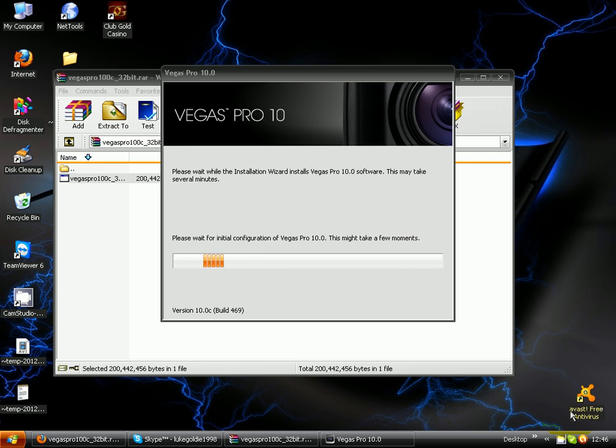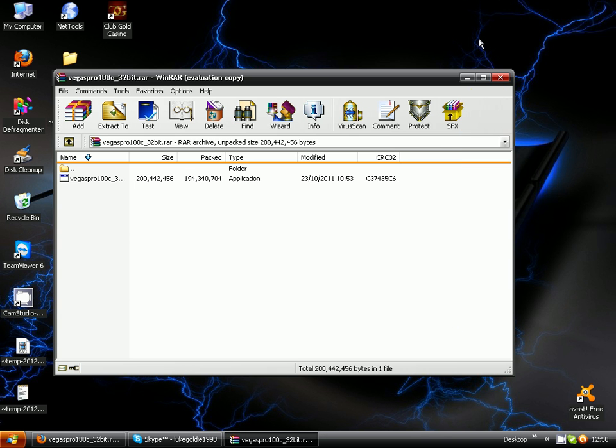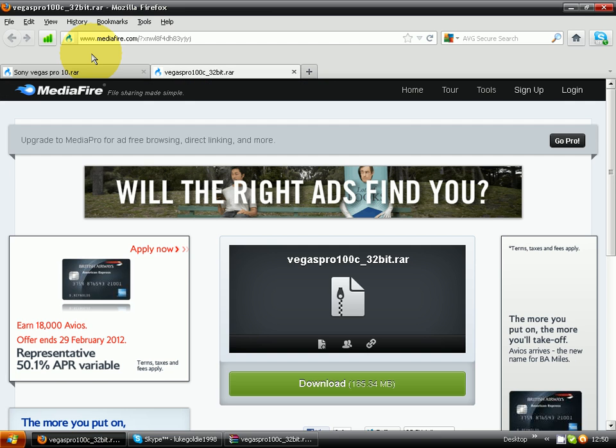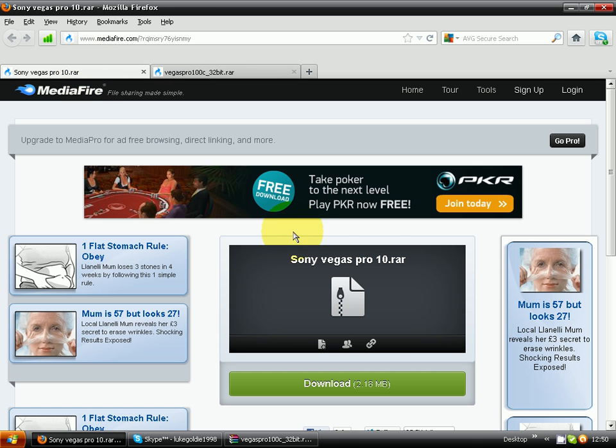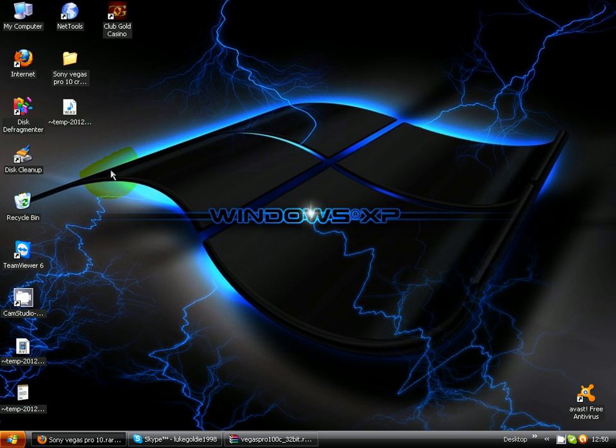It's just finished installing and I'm just gonna click finish. You're gonna go to the second link in the description which should come to this. Gonna click the download big download button.